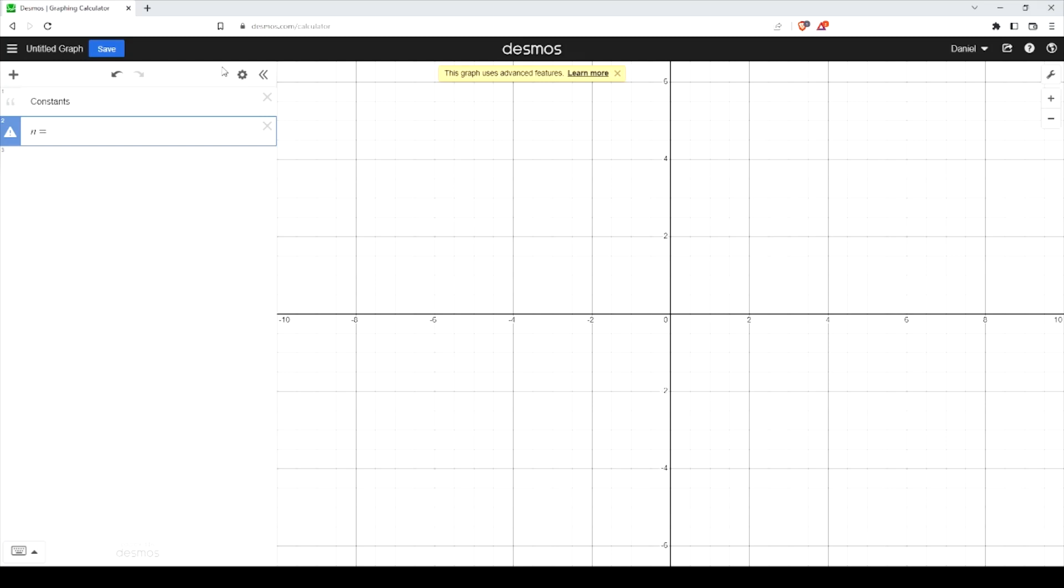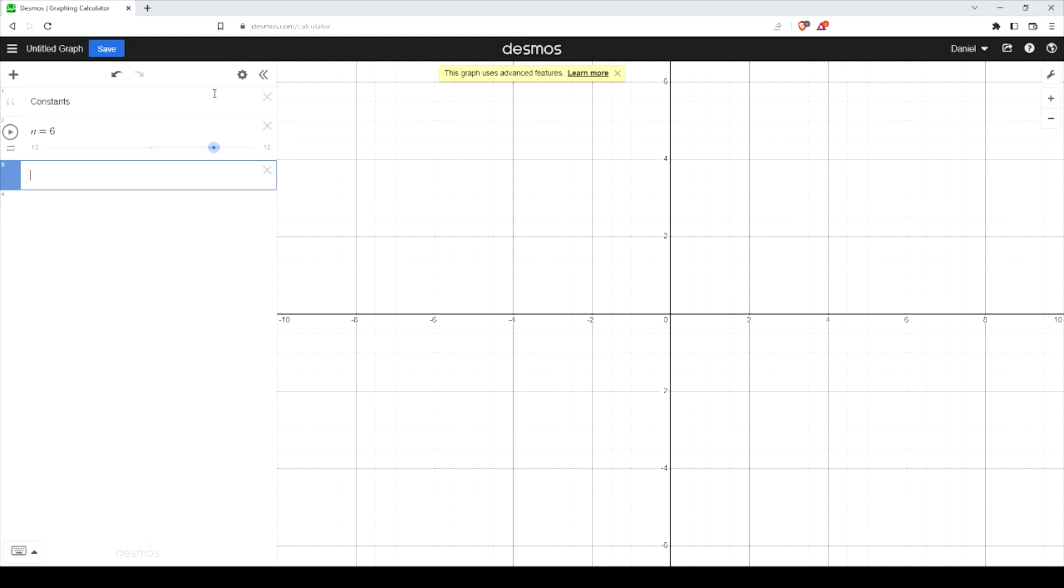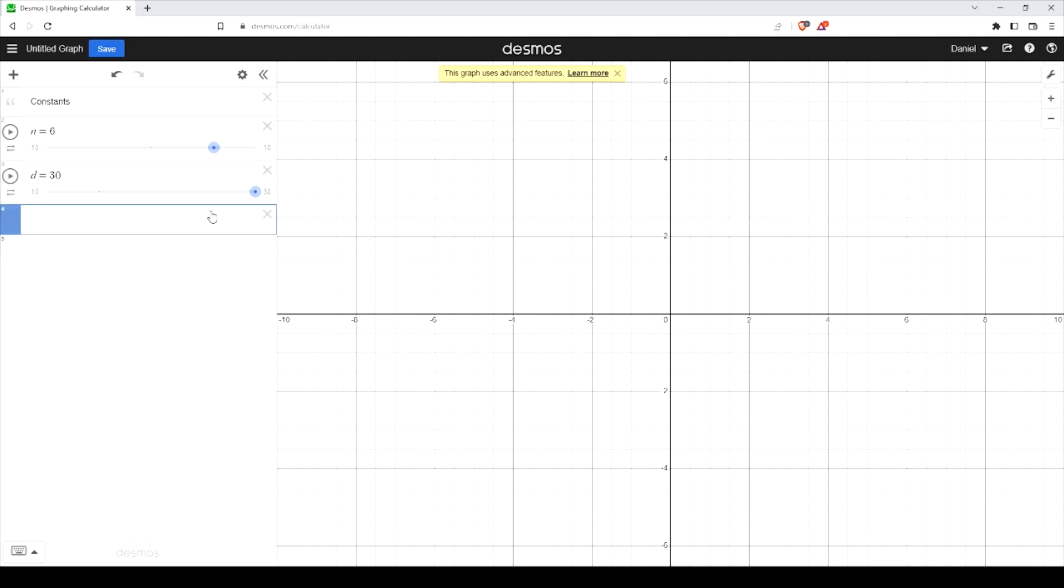I'm also going to define a rotation and this is going to dictate how much we want to rotate our polygon around the center point here. If we're more comfortable working with degrees, you'll want that, but we're going to be using trig functions to drive these points and so I would recommend using theta underscore sub d.